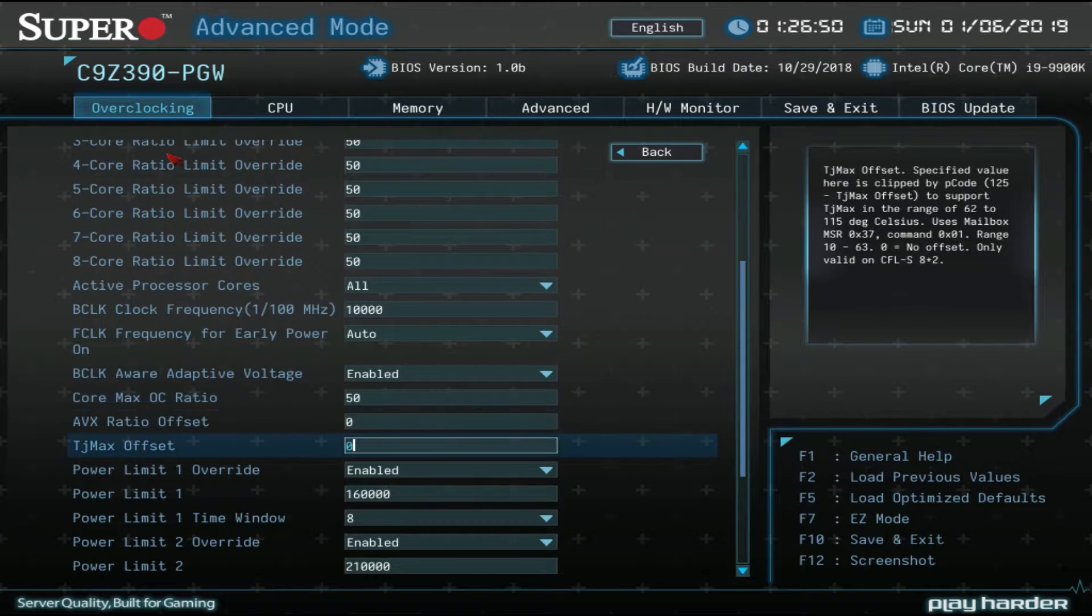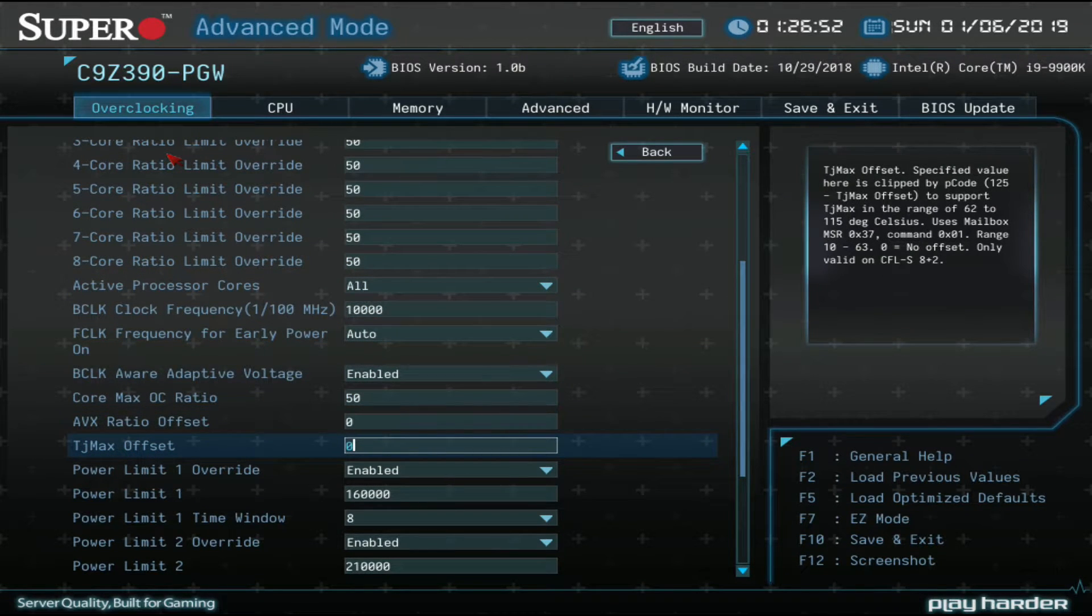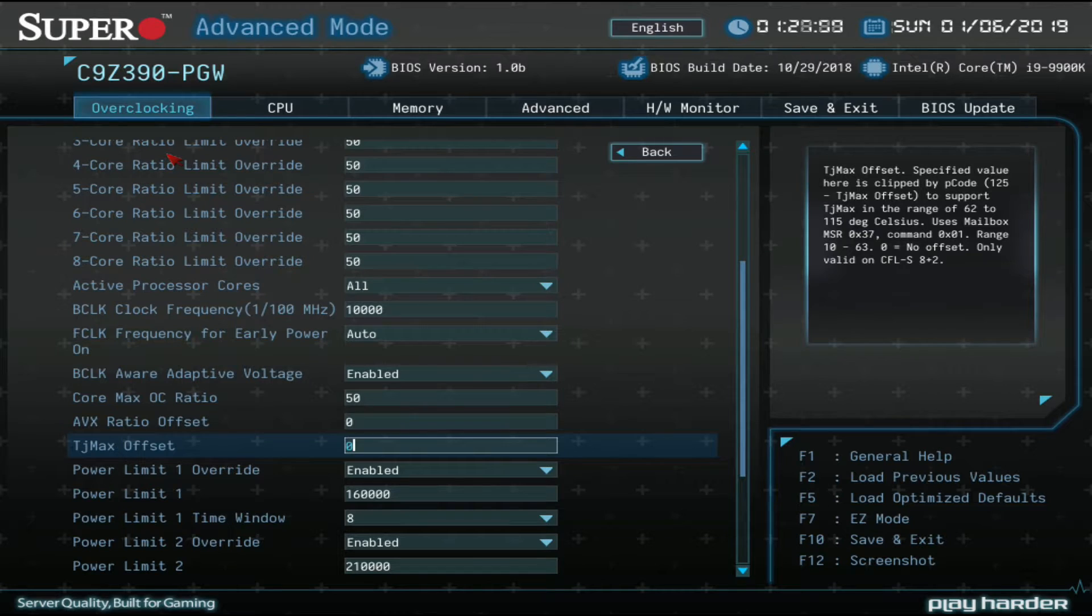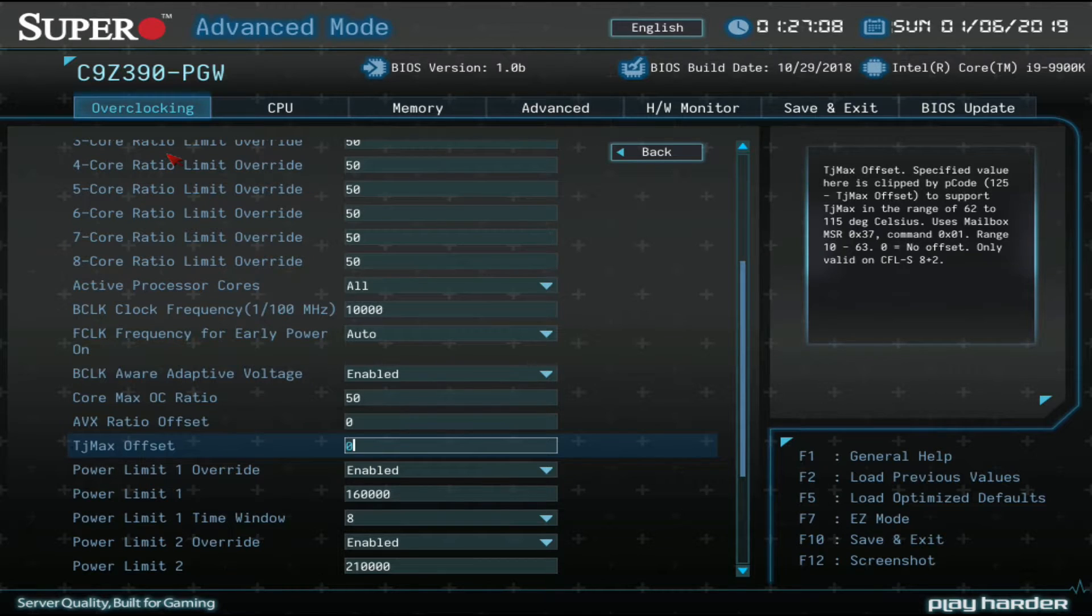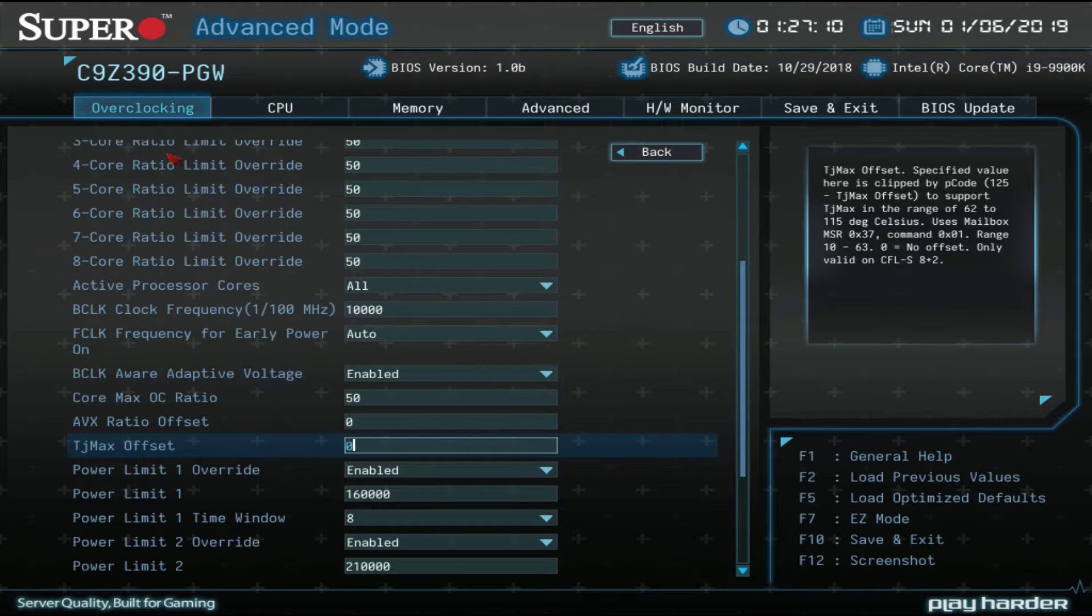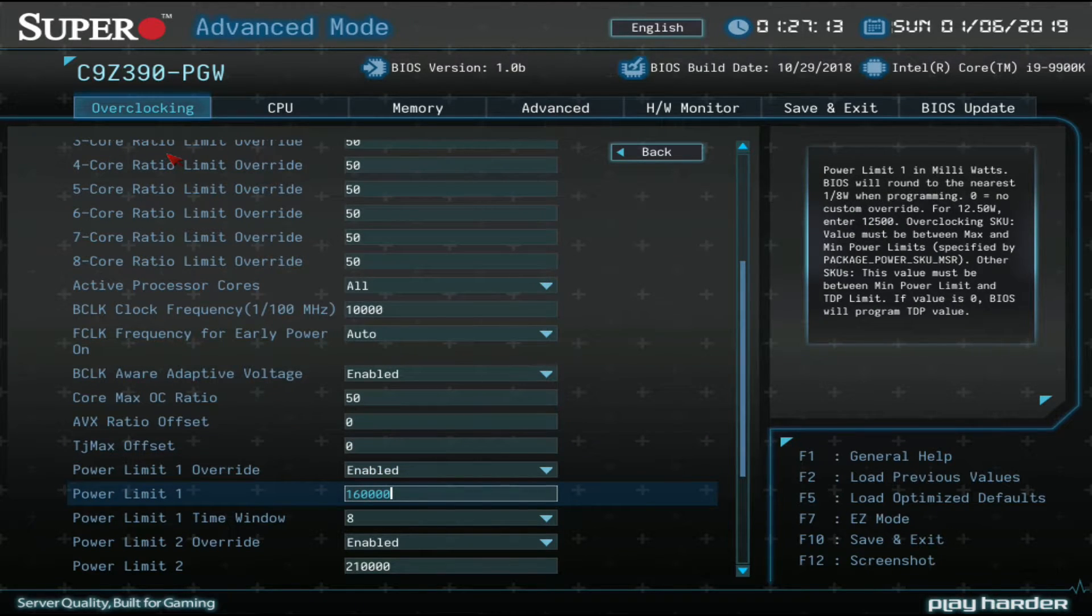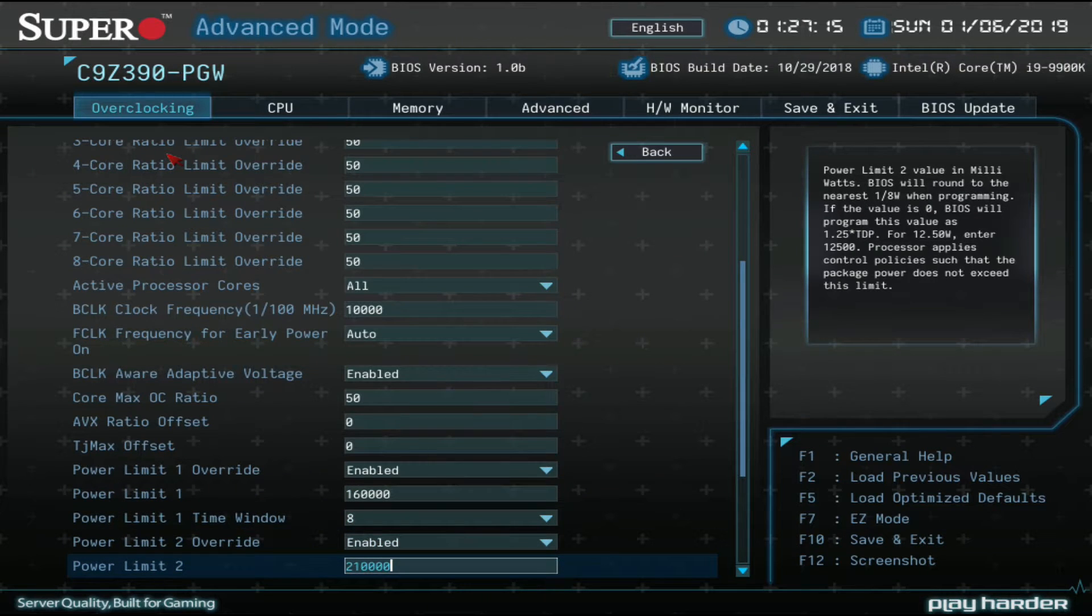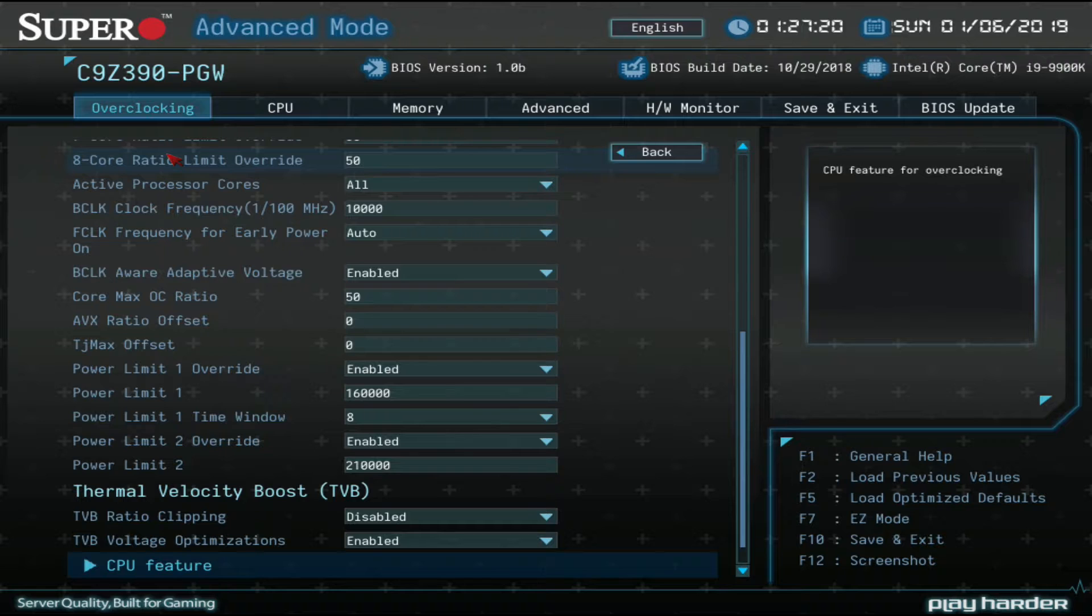We also have a TJ Max offset. Now this is to increase the throttle point. Intel actually allows people to increase it like 15 degrees up to 115 degrees, which is pretty weird. If you read the last sentence in the description, it says only works on coffee lake S 8 plus 2 skew, which is the 9900K. So here are your power limits. You don't need to touch those. I think they're just overridden anyway.